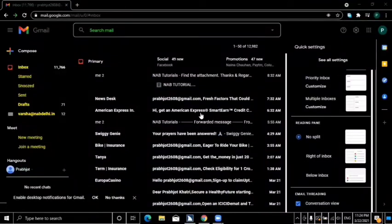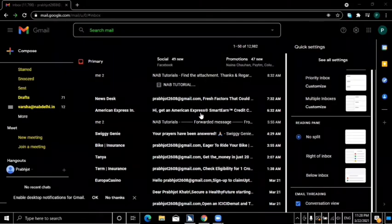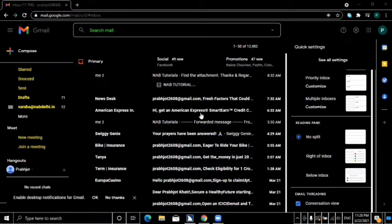Hello Candidates, I am Pravjodh, welcome to our YouTube channel Nap Delhi Online. Today I am going to share a very uncommon feature with you. Today we will see how we can use the confidential mail in Gmail.